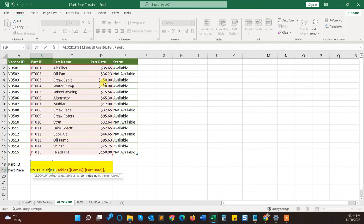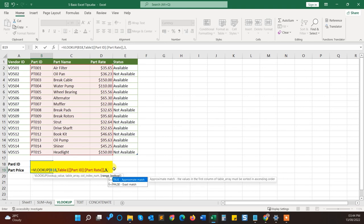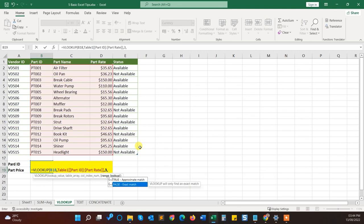Another parameter is column index number. From which column do you want the value based on your lookup value? So here the column number is one, two, and three. Three is the part rate, so here I will pass three. Last parameter is about approximate match or exact match of the lookup value. Here I will say exact match, so I will pass false.